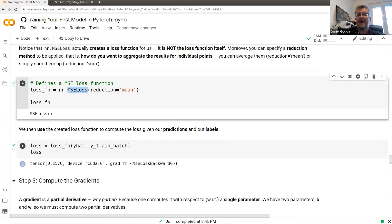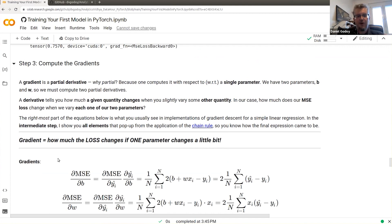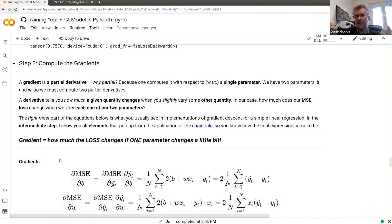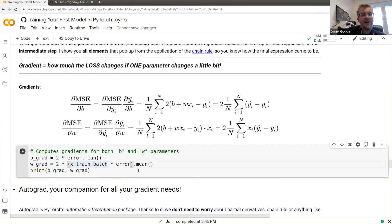Once we know how bad the model is (the loss), we use that to compute gradients. The gradient tells you how much the loss will change if you change one parameter by a small amount. If increasing the weight a little decreases the loss, you want to increase the weight — you want to minimize the loss toward zero. You could compute gradients manually using derivatives, but nobody does that.